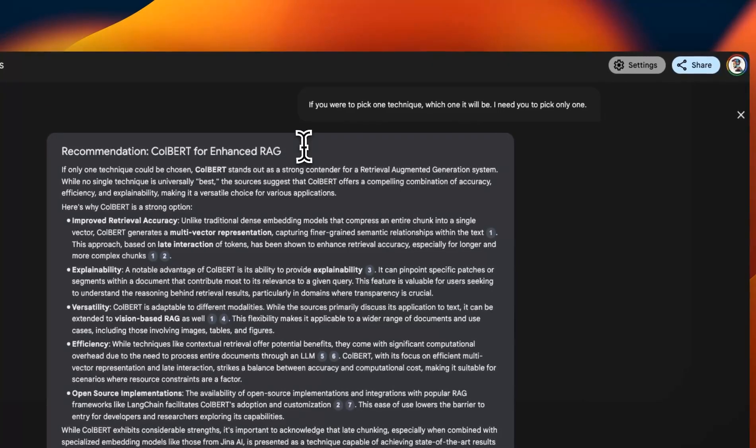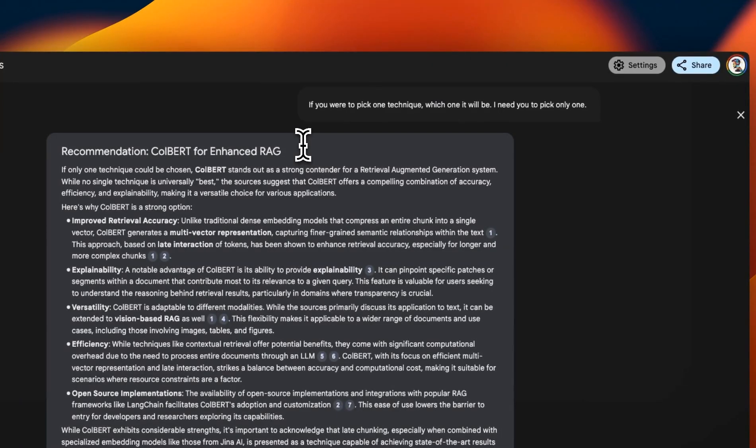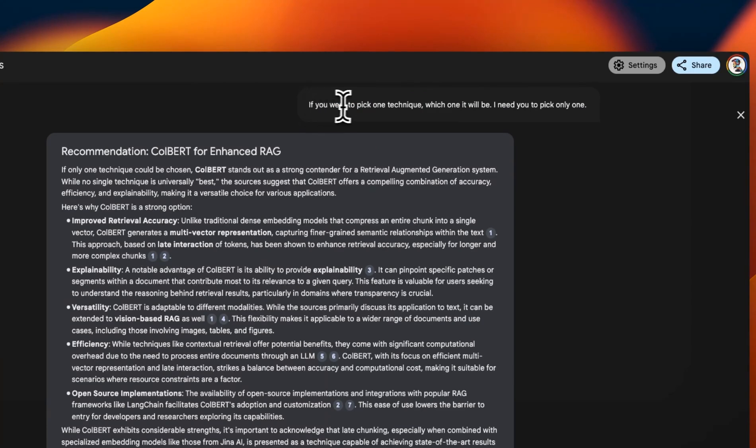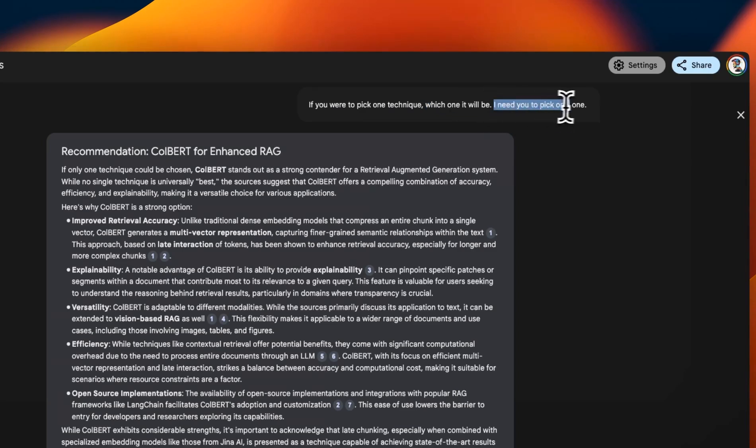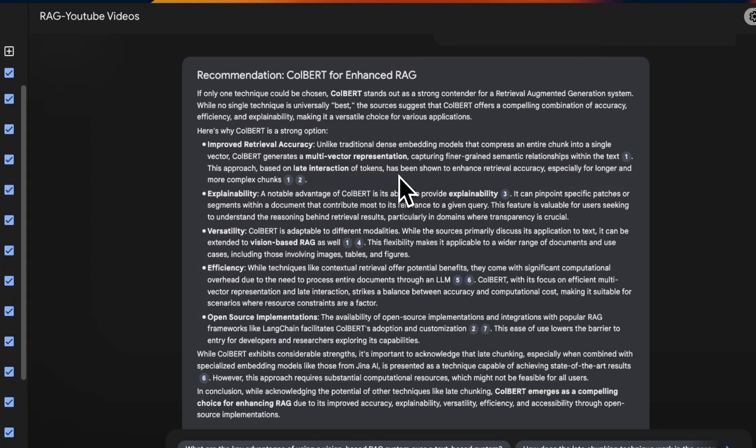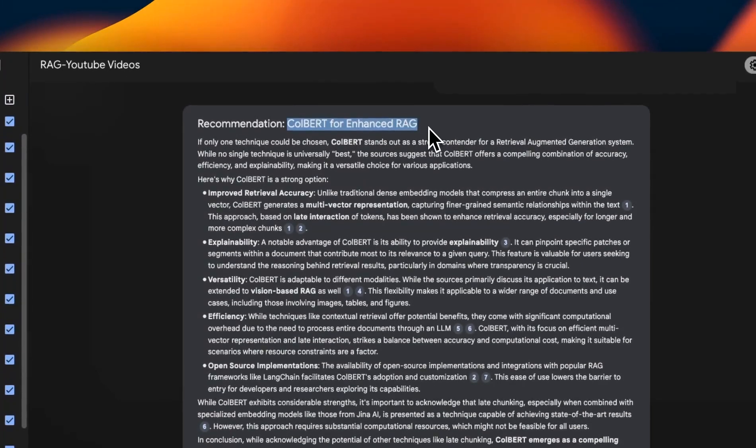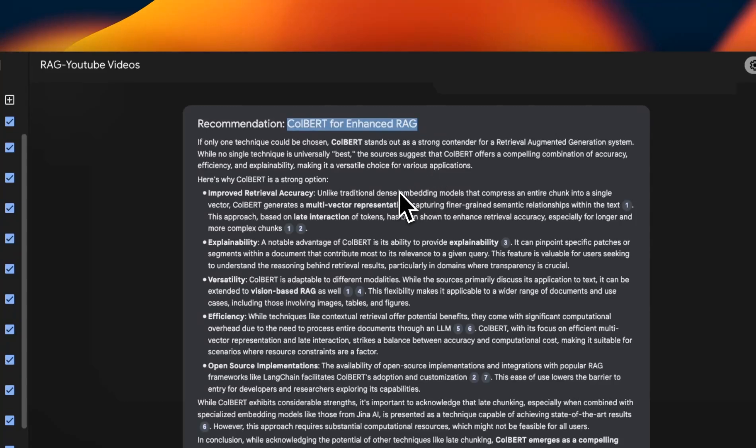Now, since it keeps all the transcription resources that you provide in context, I wanted to see if I were to ask it to pick one technique for RAG, which one it will be. So I said, if you were to pick one technique, which one it will be, I need you to pick only one. And I'm actually really impressed by the answer that it generated. So it picked ColBERT for enhanced RAG. Now I have discussed ColBERT in a number of my videos. And if I were to pick only one technique, I would actually go with ColBERT.